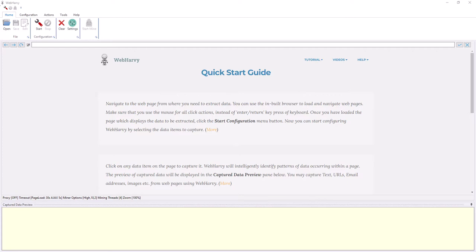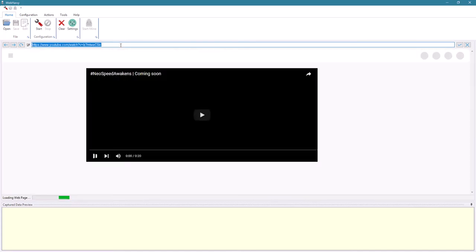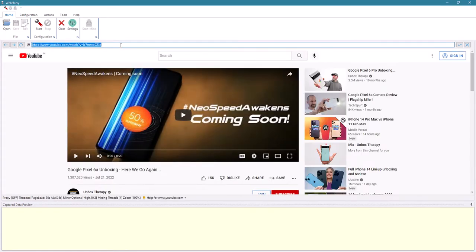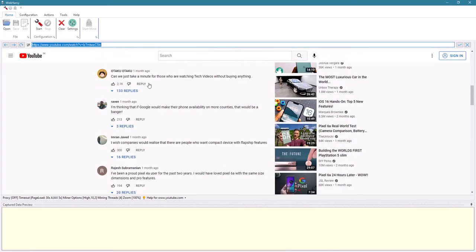In this video we will see how Webhavi can be configured to scrape comments from YouTube videos. Within Webhavi's browser, load the video page from which you need to scrape comments, then scroll down the page so that the comment section is loaded. Only after the comment section is loaded and visible should you go and start configuration.